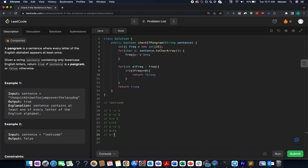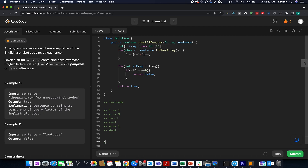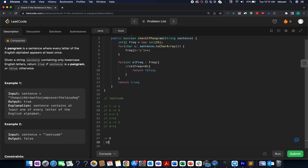Next we have 'e' again, let's update the frequency of 'e' to 3. Once we have iterated over the entire string, we know what all elements are present in this map. Here we have a total of six entries. How many English characters are there? 26. Since this number doesn't match, we return false — it's not a pangram string. Had the total number of entries in our map been 26, we would have returned true.